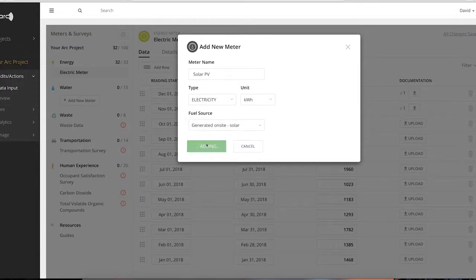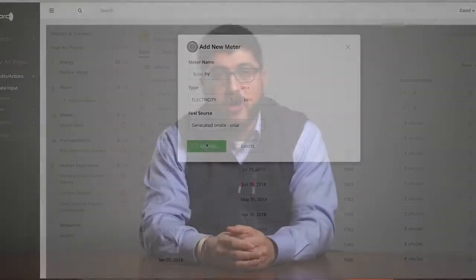In other words, ARC accounts for carbon directly generated and used in the service of operating the building.